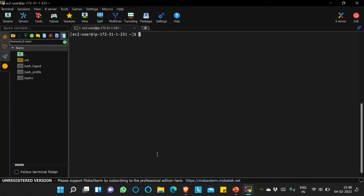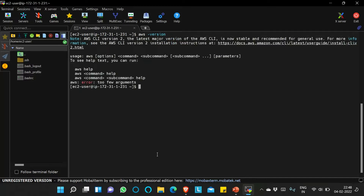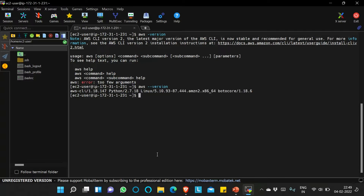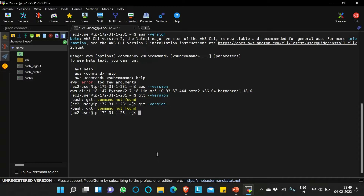Now we are in the EC2 instance. Now we will see whether AWS CLI is installed or not. Running aws --version — yes, AWS CLI is already installed. We will check if git is installed or not: git --version — command not found. So git is not installed.